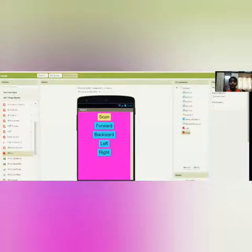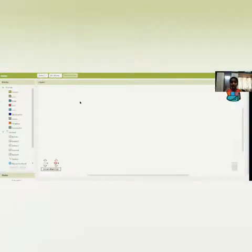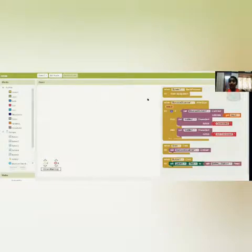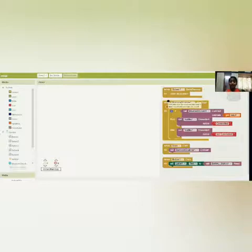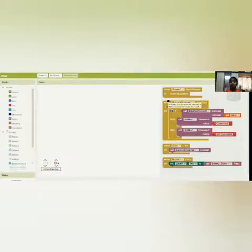Let's move to the programming part by clicking the block section. First, let's do the Bluetooth connectivity to connect our app and motherboard together. I'll quickly use my backpack where I've already stored my Bluetooth connectivity blocks. If you want to do it from scratch, in my previous video on the touch-free water dispenser, I've explained Bluetooth connectivity in detail — you can watch that for more information.